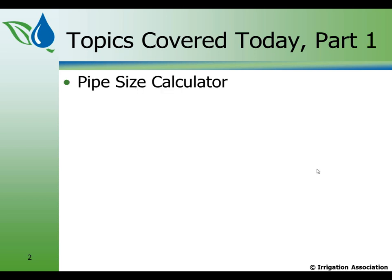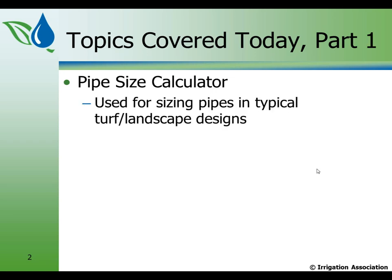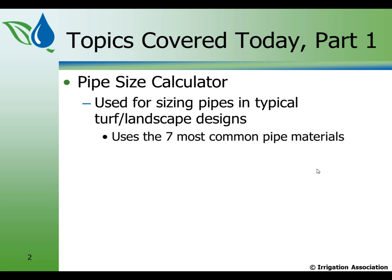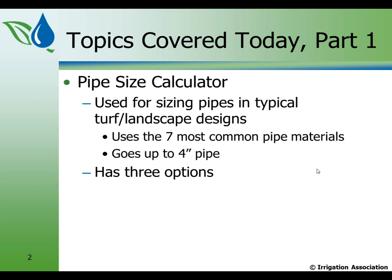The topics that we're going to cover today, part one, will be the pipe size calculator. It's used for sizing pipes in typical turf landscape designs. It uses the seven most common pipe materials that you would use in a landscape design, and it goes up to four-inch pipe. I've done this presentation a couple other times, and people ask me to increase the pipe sizes. But right now, the limit is four-inch.